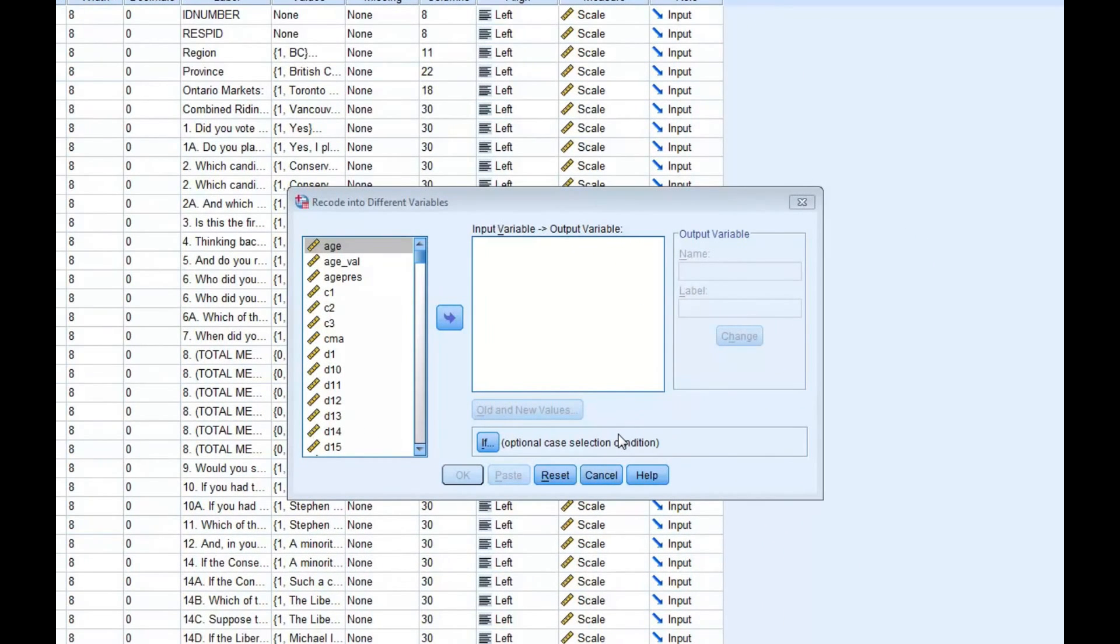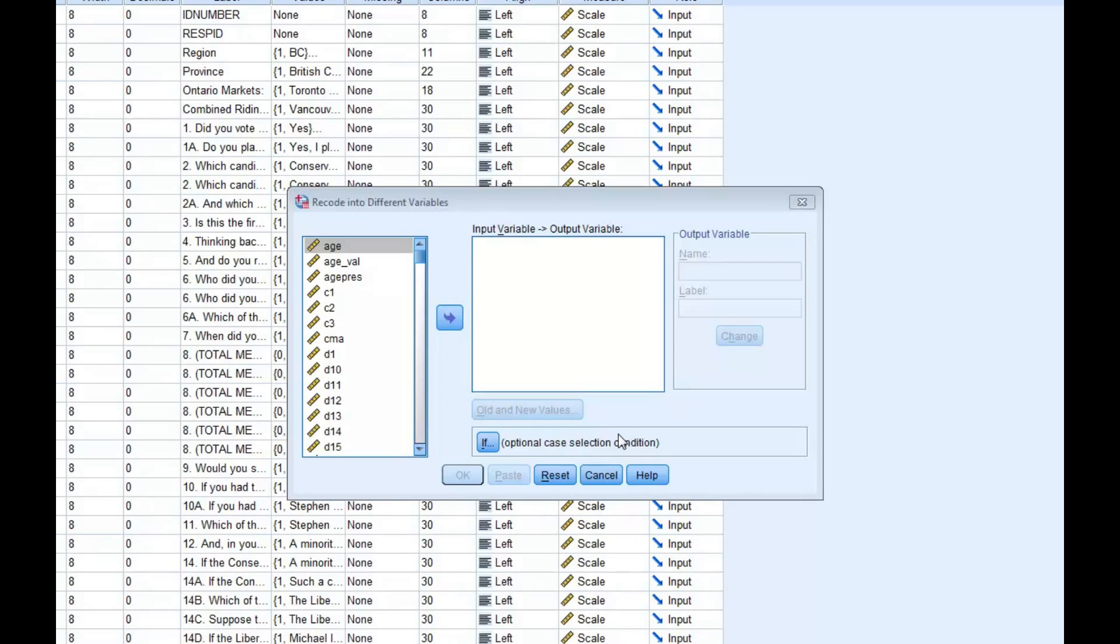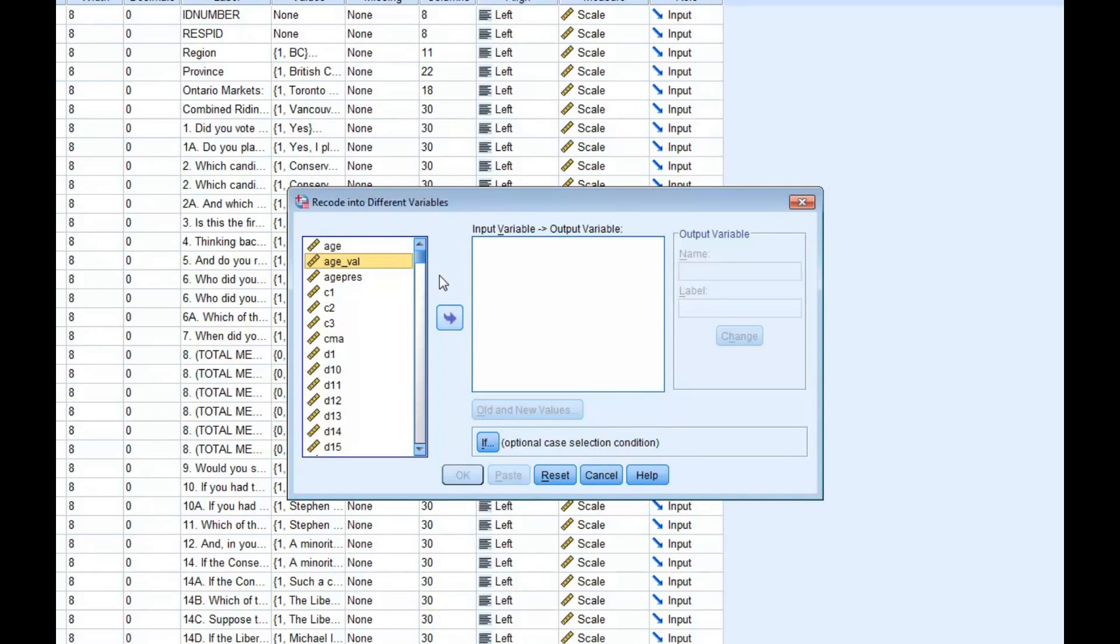In the dialog box entitled Recode into Different Variables, we're going to select the variable that we want to recode. For this example, the variable name is age underscore val. Find the age underscore val variable and put it into the input variable output variable box. You can do this by clicking on the arrow in the middle of the dialog box.